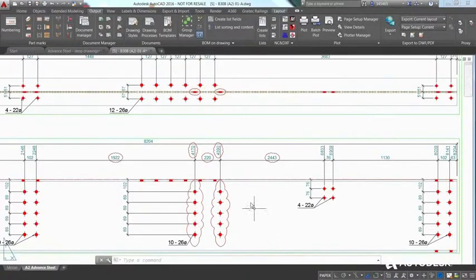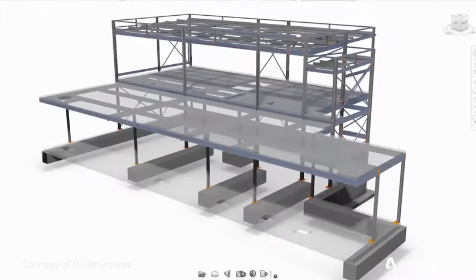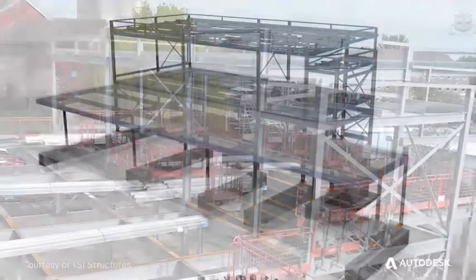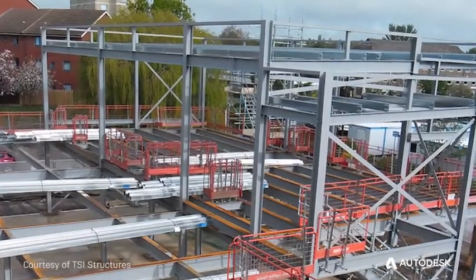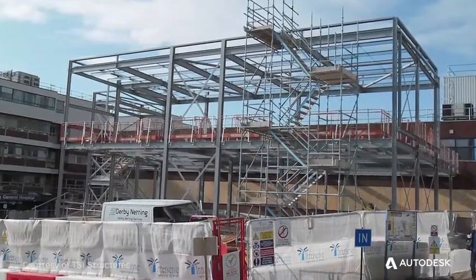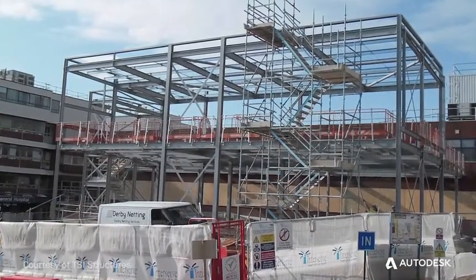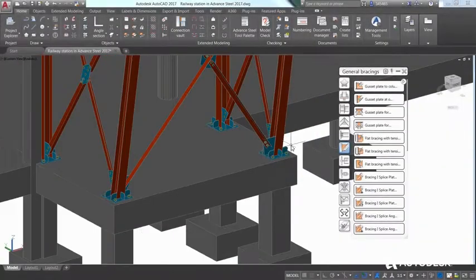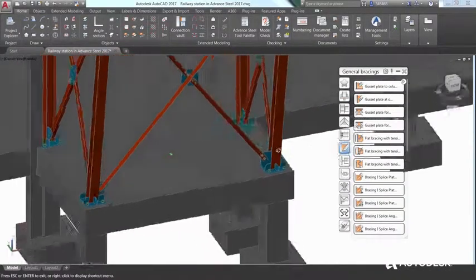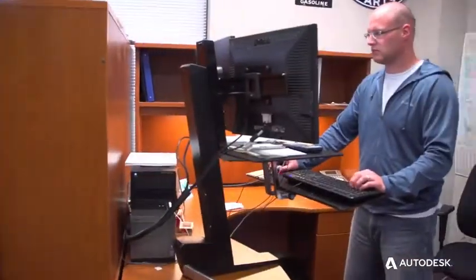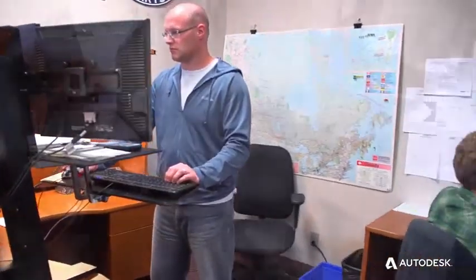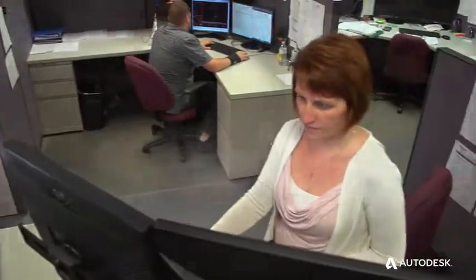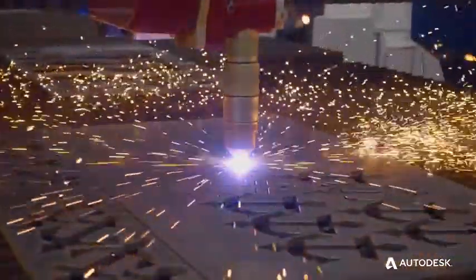This helps project teams streamline design-to-detailing workflows to increase the accuracy and predictability of fabrication and field installation. Powerful, flexible, and intuitive, Advanced Steel gives your firm the competitive edge it needs to grow its business and win more and better projects.